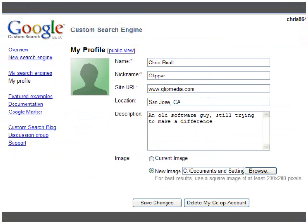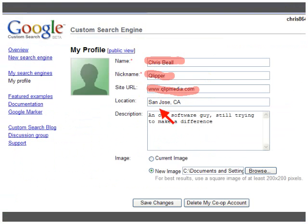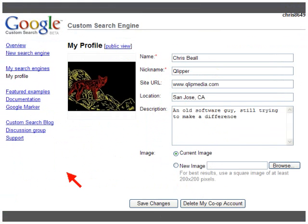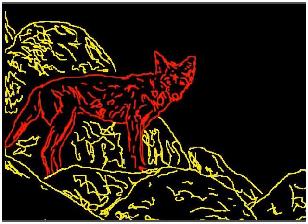So I've clicked 'Edit My Profile.' I put in my name, my nickname Clipper, my site URL clipmedia.com, where I am, and what I'm up to — just an old software guy trying to make a difference. It's nice to put an image in there. My image here represents something from my childhood — I grew up in the desert among the coyotes.